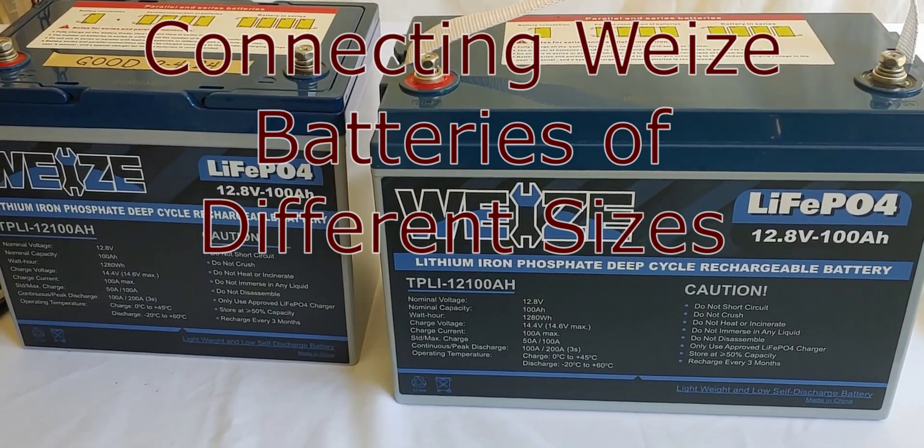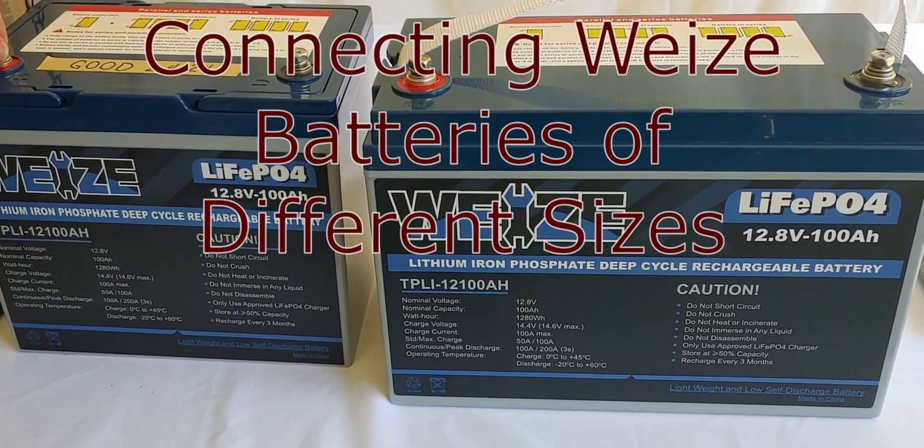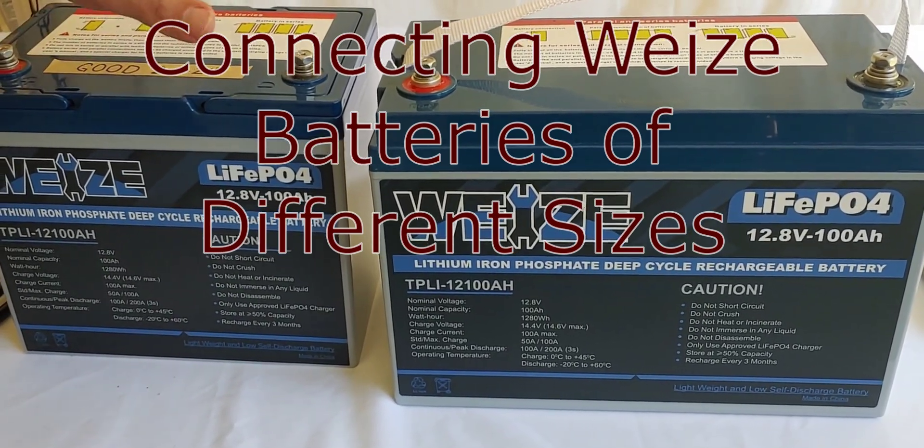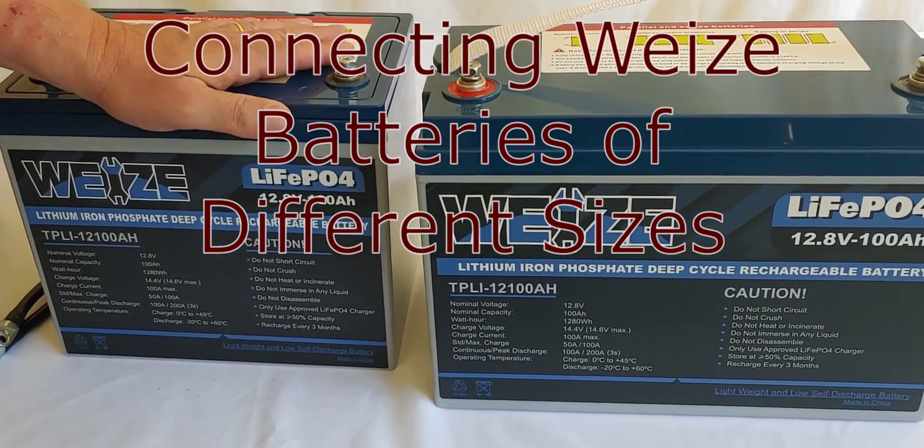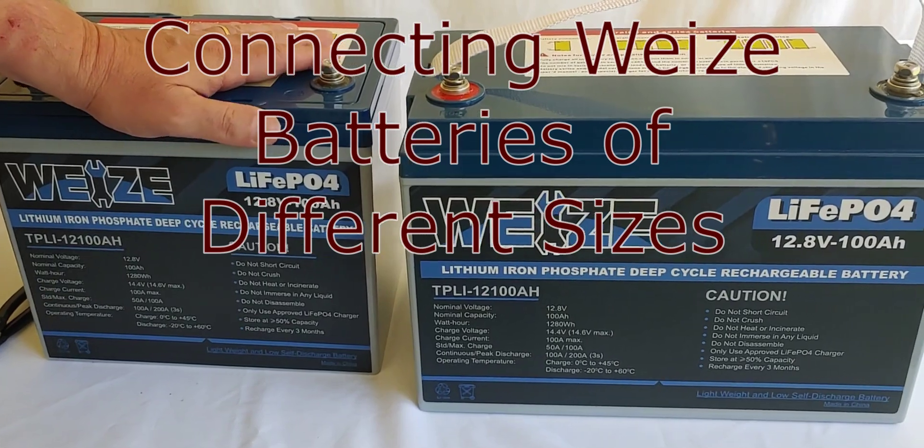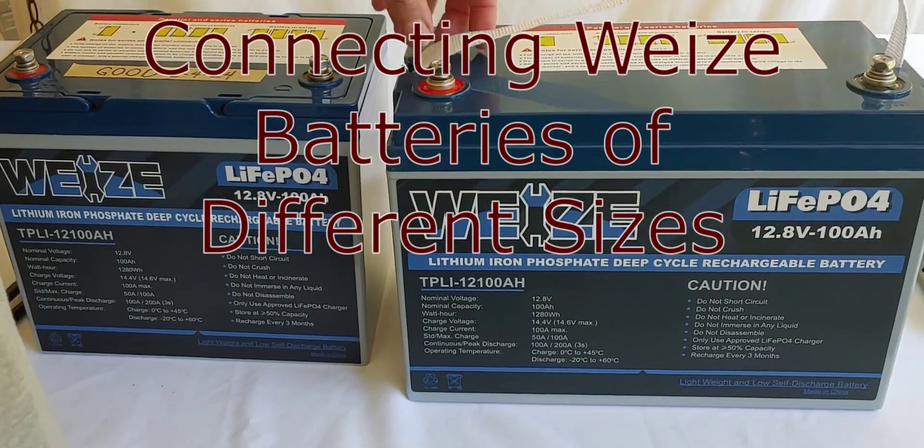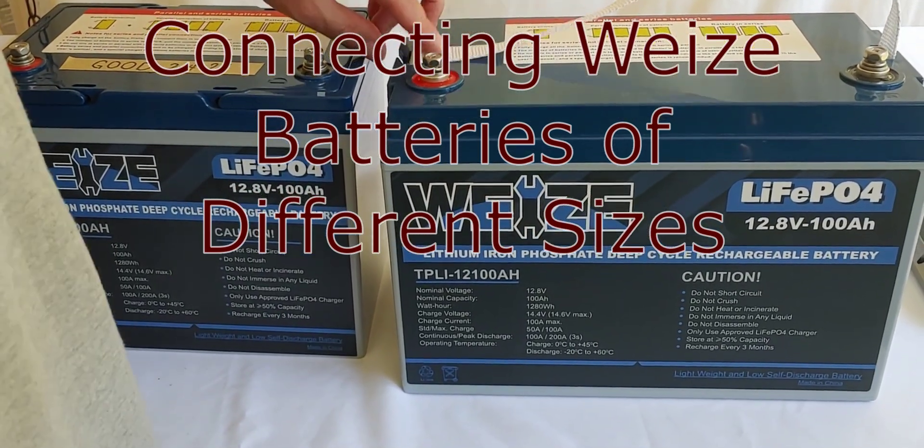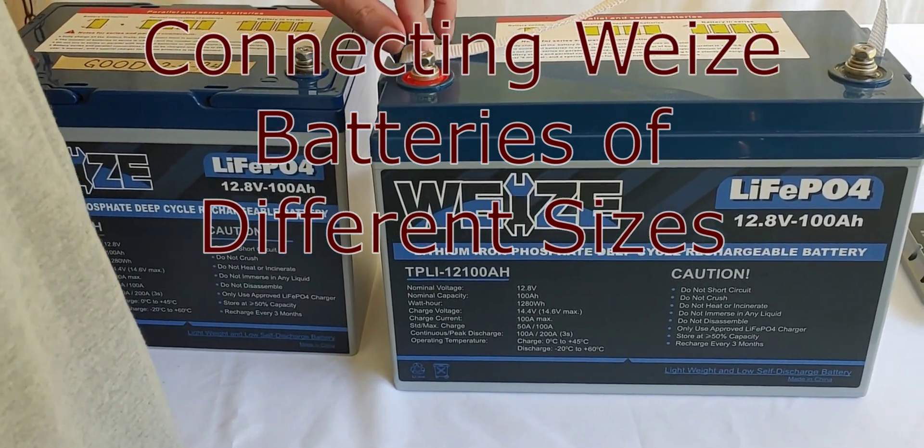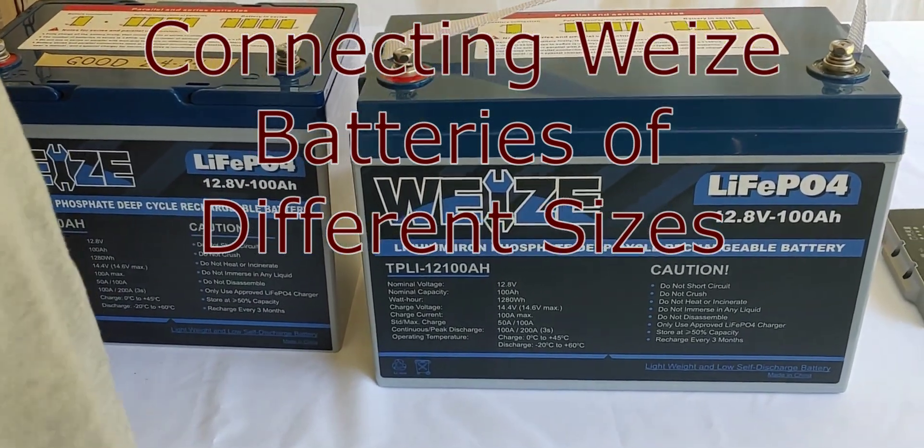Hello all, Shoestring here. Today what we're going to talk about is putting two batteries into parallel, but we're going to do two batteries of different sizes.